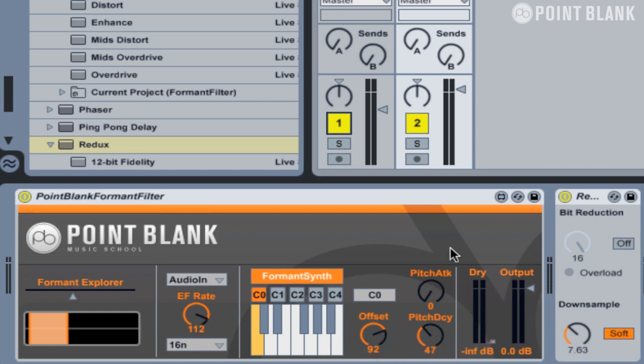If you want to, you could also put the Point Blank formant filter after any other synth — for example, Operator. It works best with any timbre-rich sounds, such as a sawtooth or a pulse wave; otherwise it will create quite subtle effects, which might be what you're after. This is the Point Blank formant filter, exclusively available to download from PointBlankOnline.net.